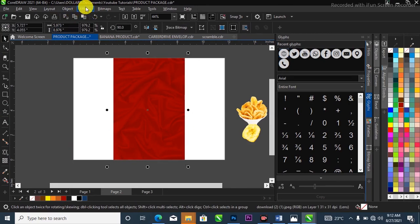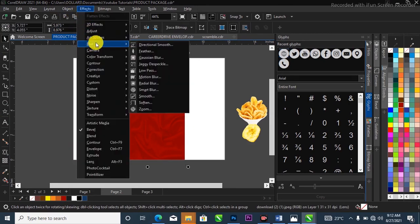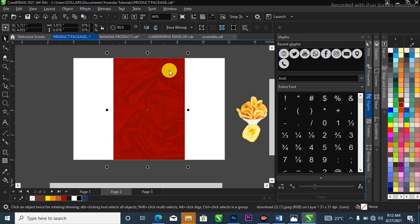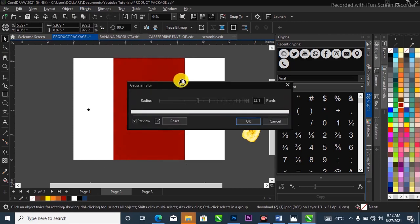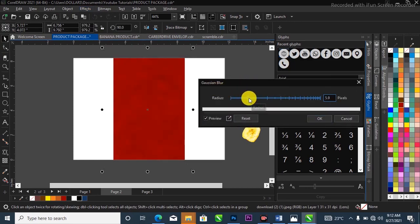Head over to the menu bar where you have Effects, come to Blur, then Gaussian Blur. I'll apply the blur and bring it to the side, then click OK.